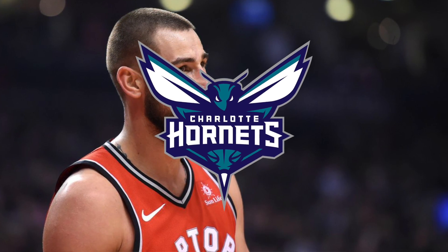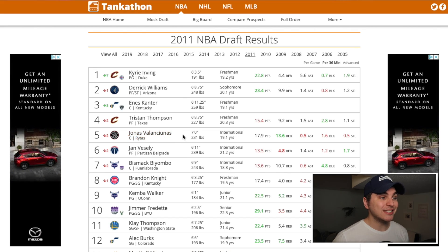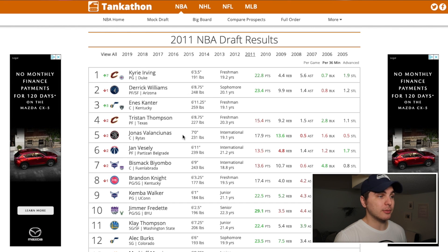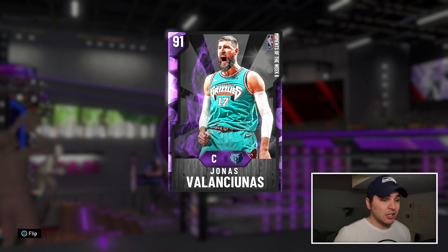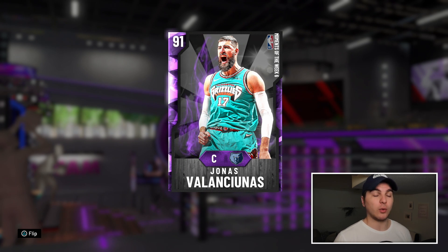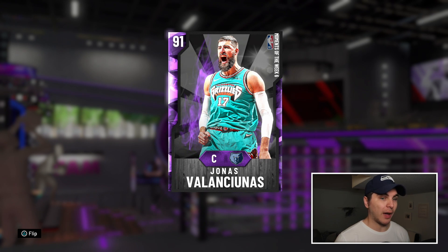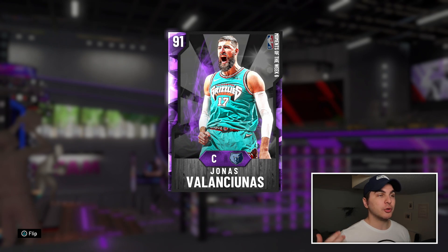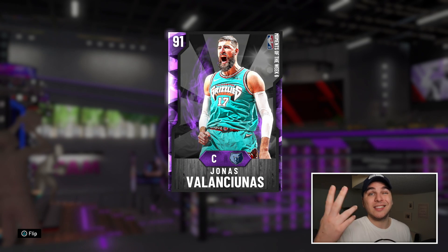For my ninth pick I have a big man who was hard for me to rank: Jonas Valanciunas to the Charlotte Hornets. Jonas was really touted coming in for the Raptors and never quite lived up to the hype. He's probably not that suited for the 2020 game because he doesn't shoot threes all that well, but he's produced really solid numbers throughout his career and has been consistent. Ninth seems like a good spot for him.